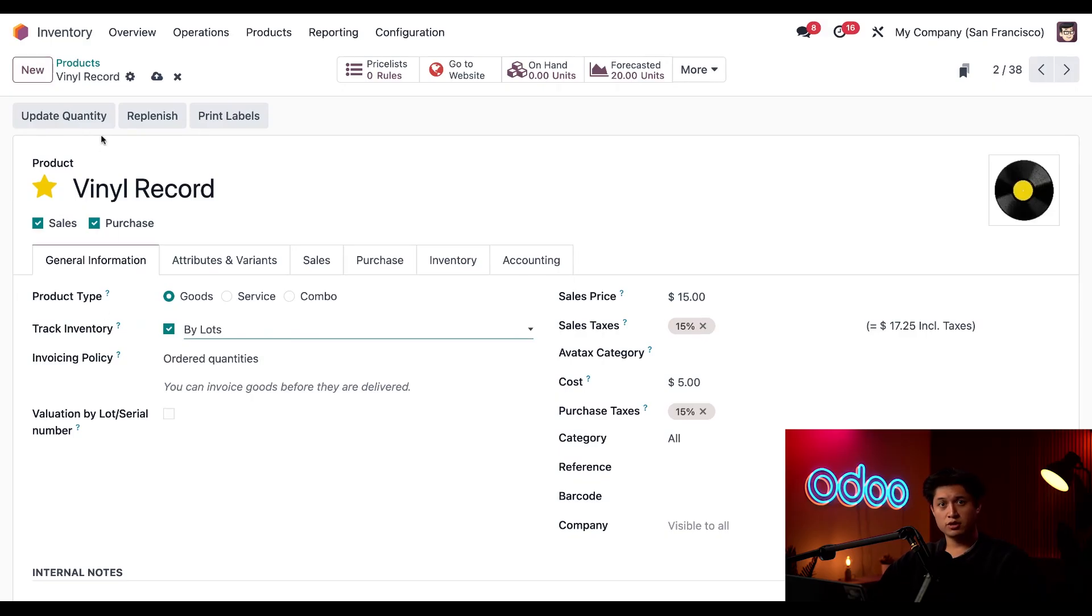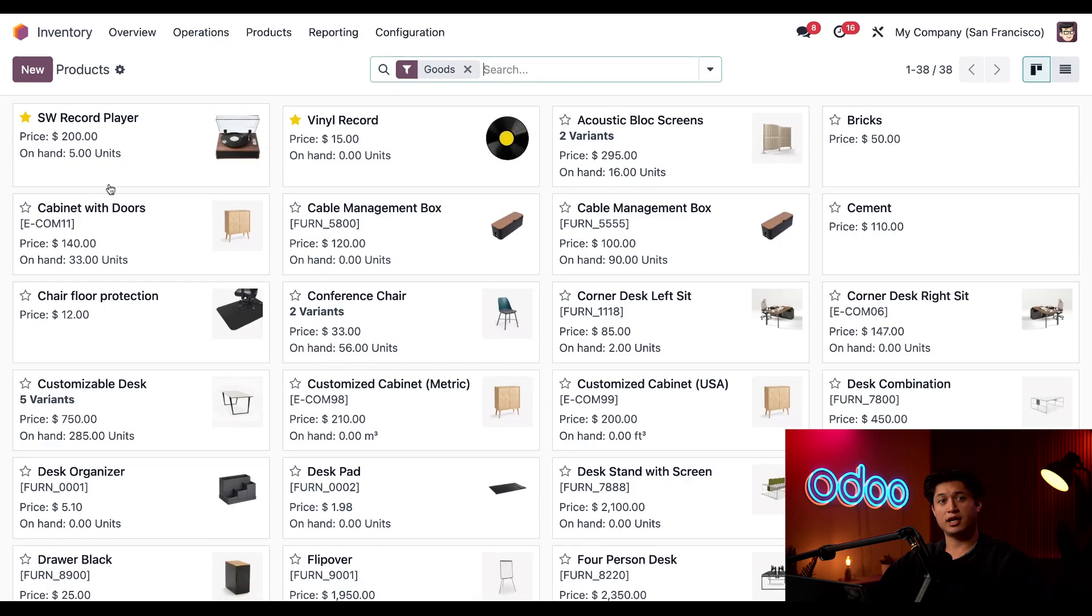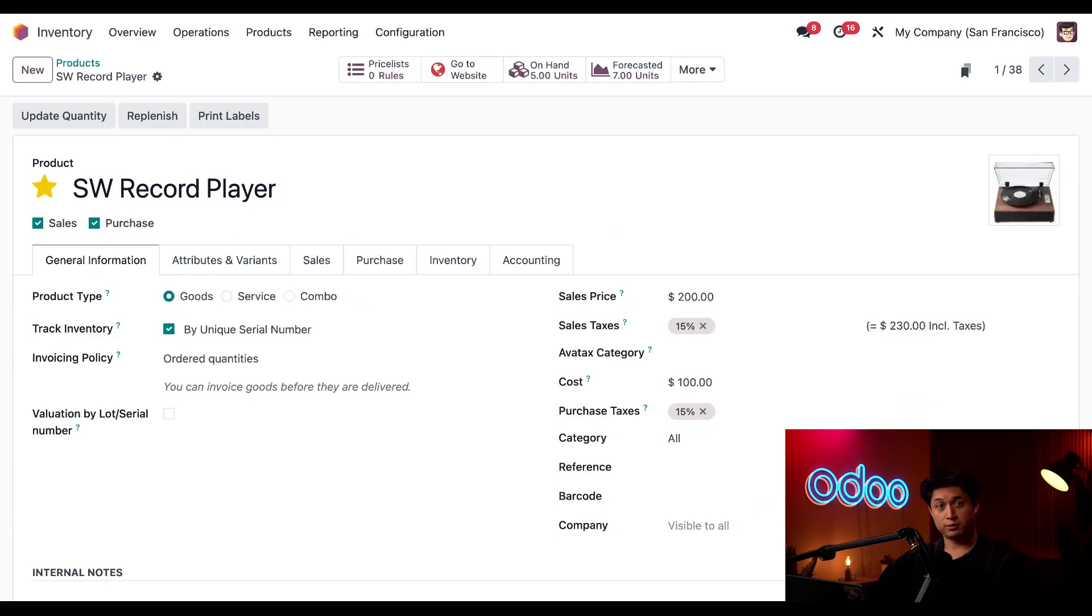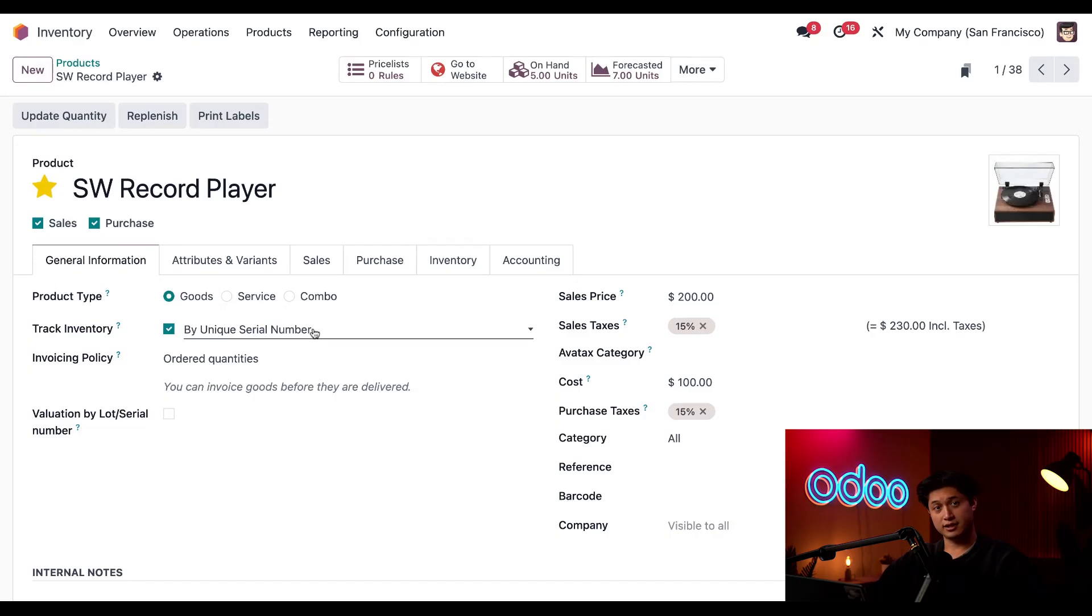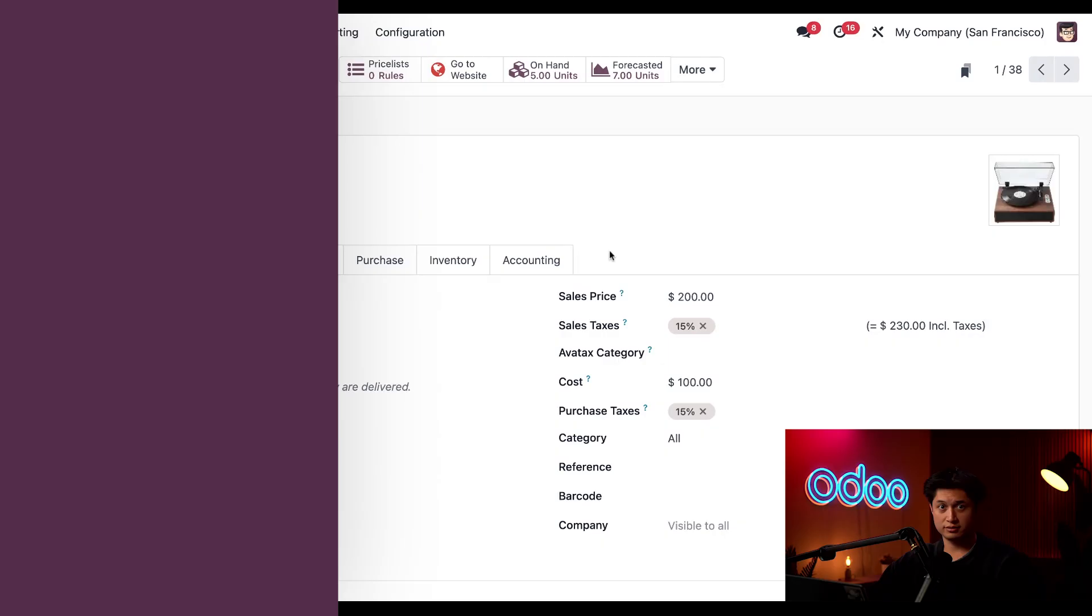Now with our vinyl record product all set up, let's go ahead and set up our product that's going to be tracked by serial. So we're going to go back to Products by clicking this Products breadcrumb, and to see how we set up tracking by serial numbers, let's select our brand new Stealthy Wood record player product. After we click into the Stealthy Wood record product form, we want to make sure that the By Unique Serial Number field is selected. Amazing, this checks out so far.